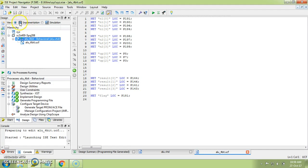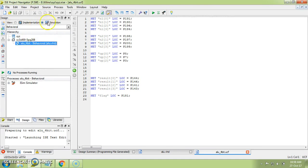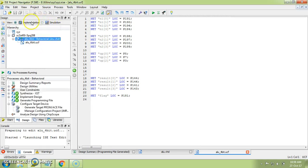All the steps we did in the last video fall under implementation. Now we are supposed to do simulation. When creating the new project we already selected ISIM as the simulator, so just go to the Simulation view. This simulation process is possible once synthesis is done — it is not mandatory to implement and generate the program first; once synthesis shows a green tick you can go directly to simulation.